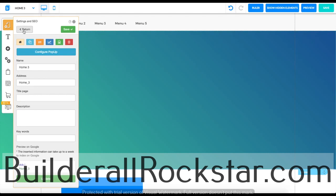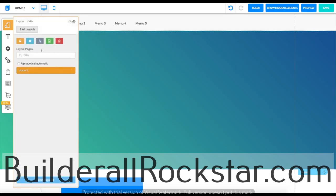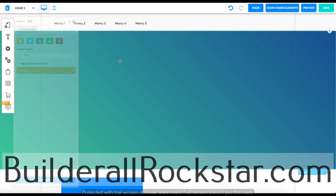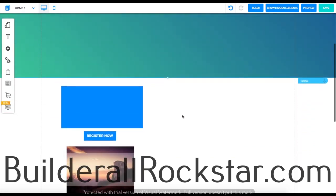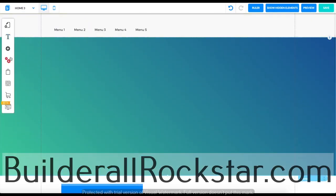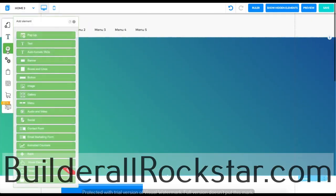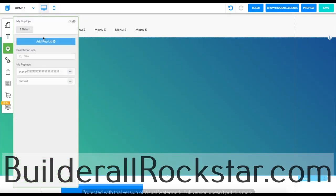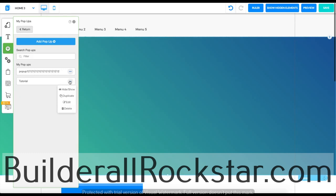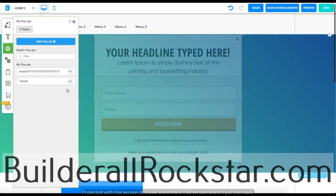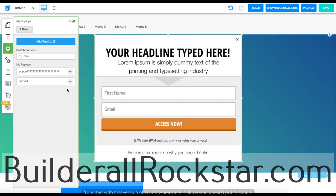Once you do that, your pop-up is basically set up. If you want to view your pop-up because right now it's not showing, you can go to pop-up and select hide or show.